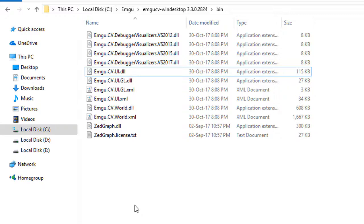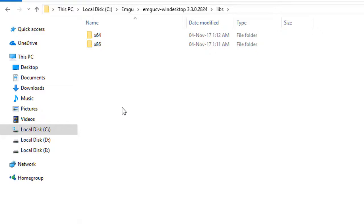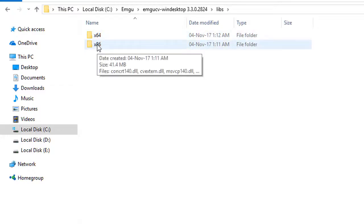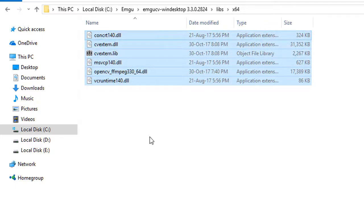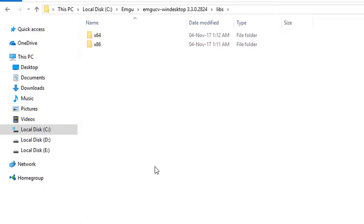In earlier versions of EmguCV you might notice that inside the bin folder there were two folders known as x64 and x86 which contained the OpenCV DLLs. However, with version 3.3 of this library, they have been moved out of the bin folder and are now located inside the libs folder. You will see x64 and x86 there — these are the OpenCV DLLs which we need to also import into our project depending on your operating system.